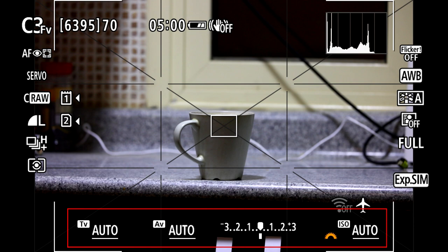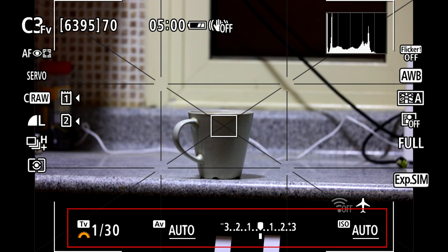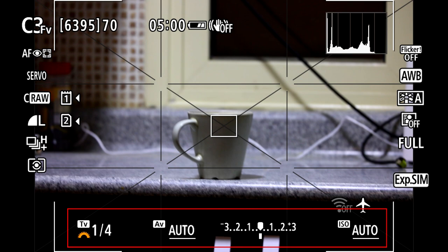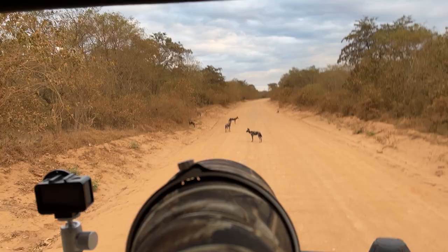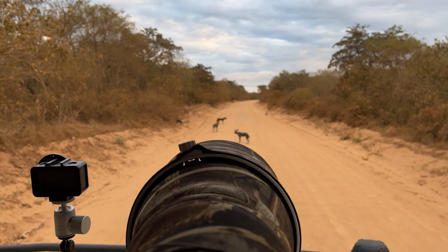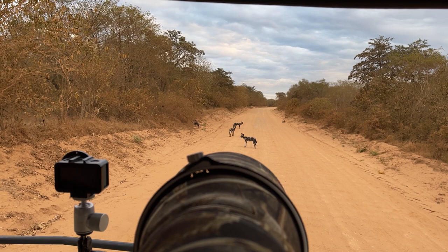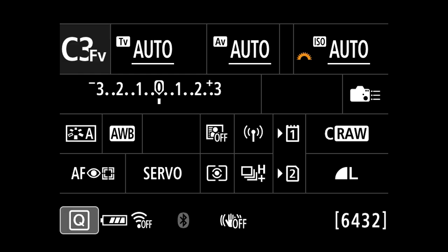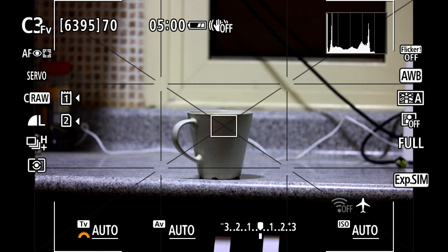FV basically stands for flexible value. It's a great way to balance the control of the camera with your speed of shooting. The FV mode allows you to quickly change the camera from a fully automatic setup to shutter priority, aperture priority, or into a fully manual mode setup. This is really useful when changing shooting modes frequently, working in challenging conditions, or when situations change quickly — I found it to be a good setup for wildlife photography while on safari in July 2022. When using FV mode, all modes will start out in automatic — the underscore indicates it's being set automatically by the camera.